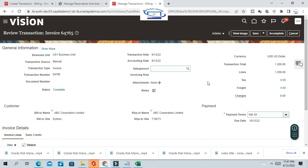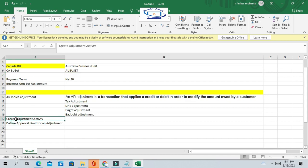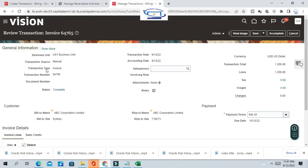We have billed the customer 1200, but the ultimate amount should be 1000, so we'll make an invoice adjustment of 200. First, we have to create one adjustment activity. The adjustment activity will apply to the invoice and generate the related accounting entries for the adjustment transaction. Let us create one adjustment activity — go to Setup and Maintenance.